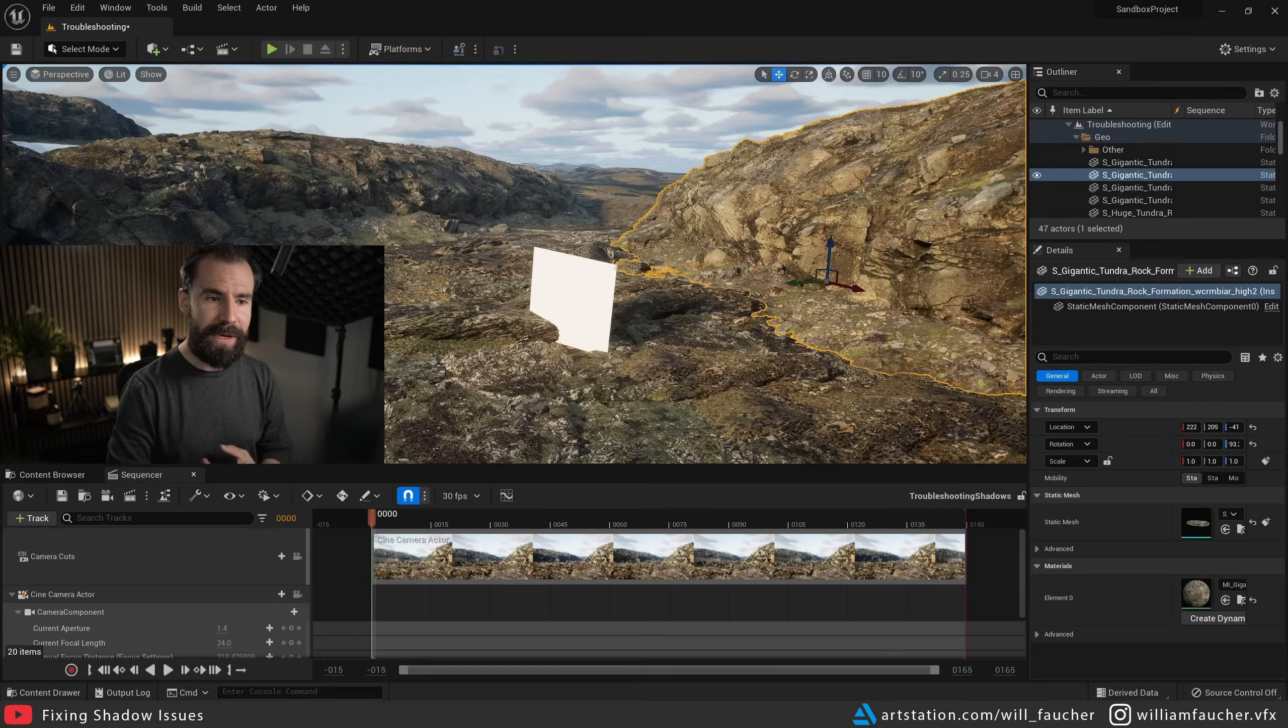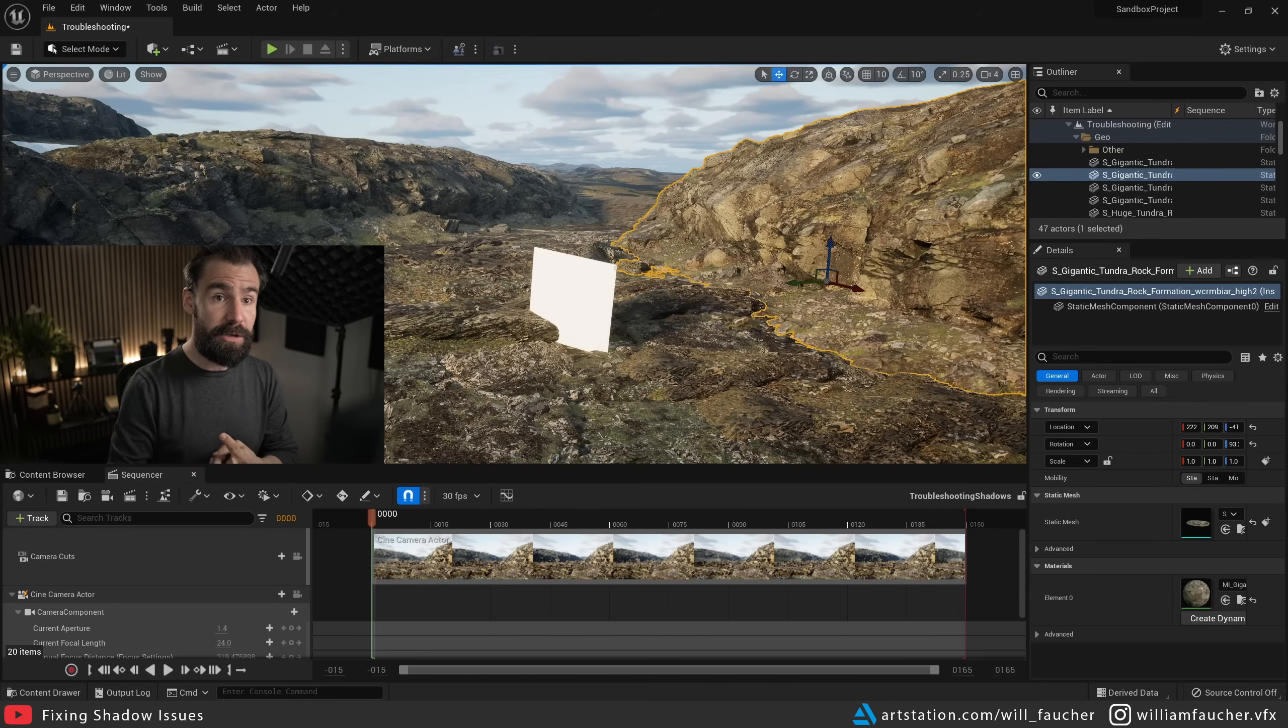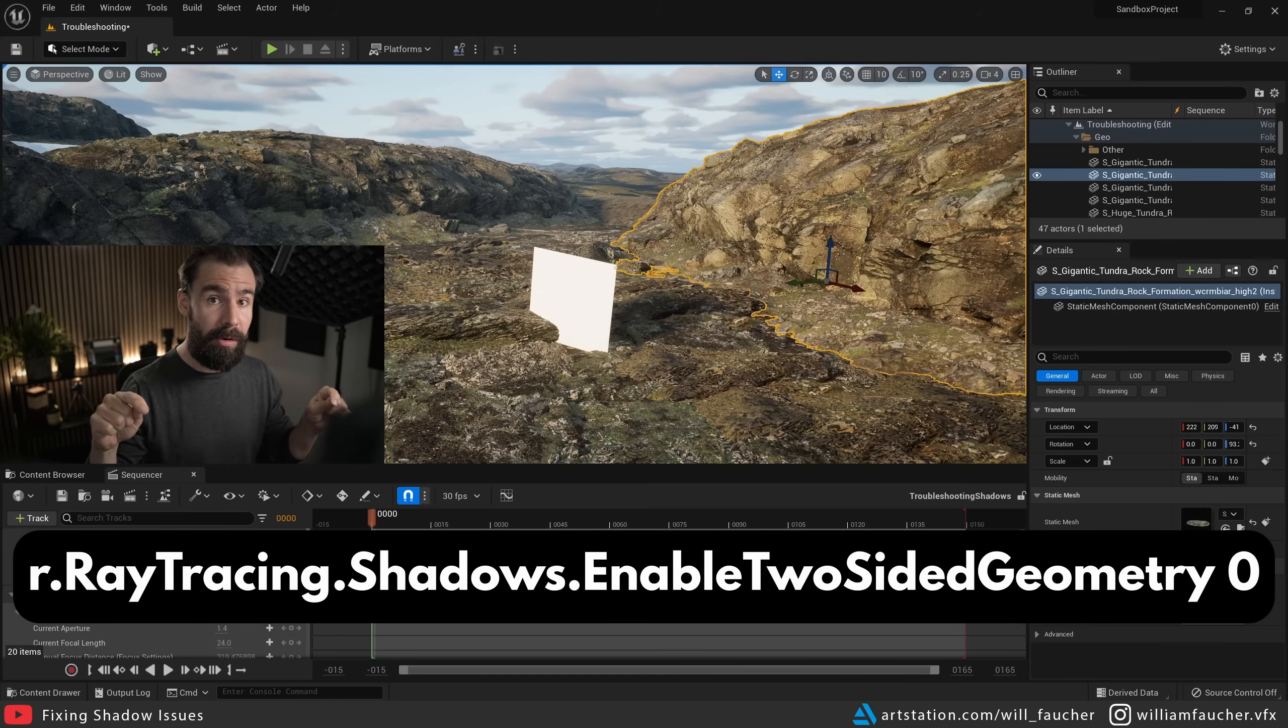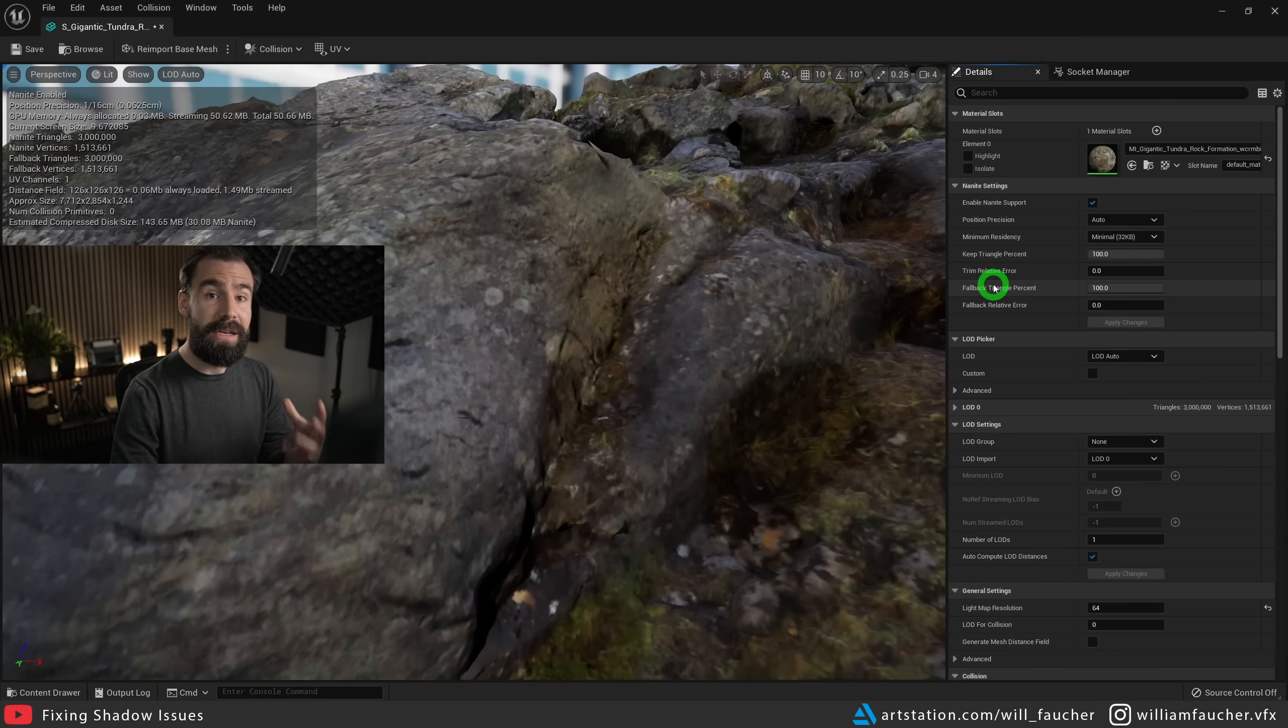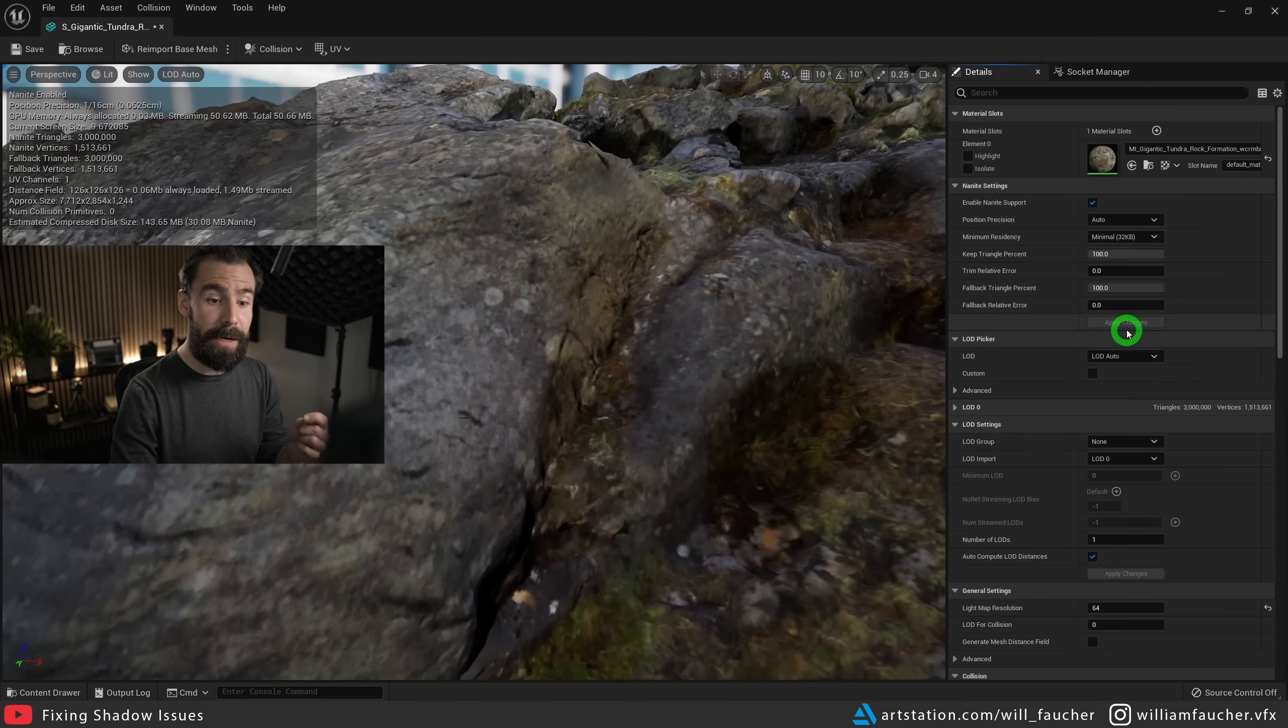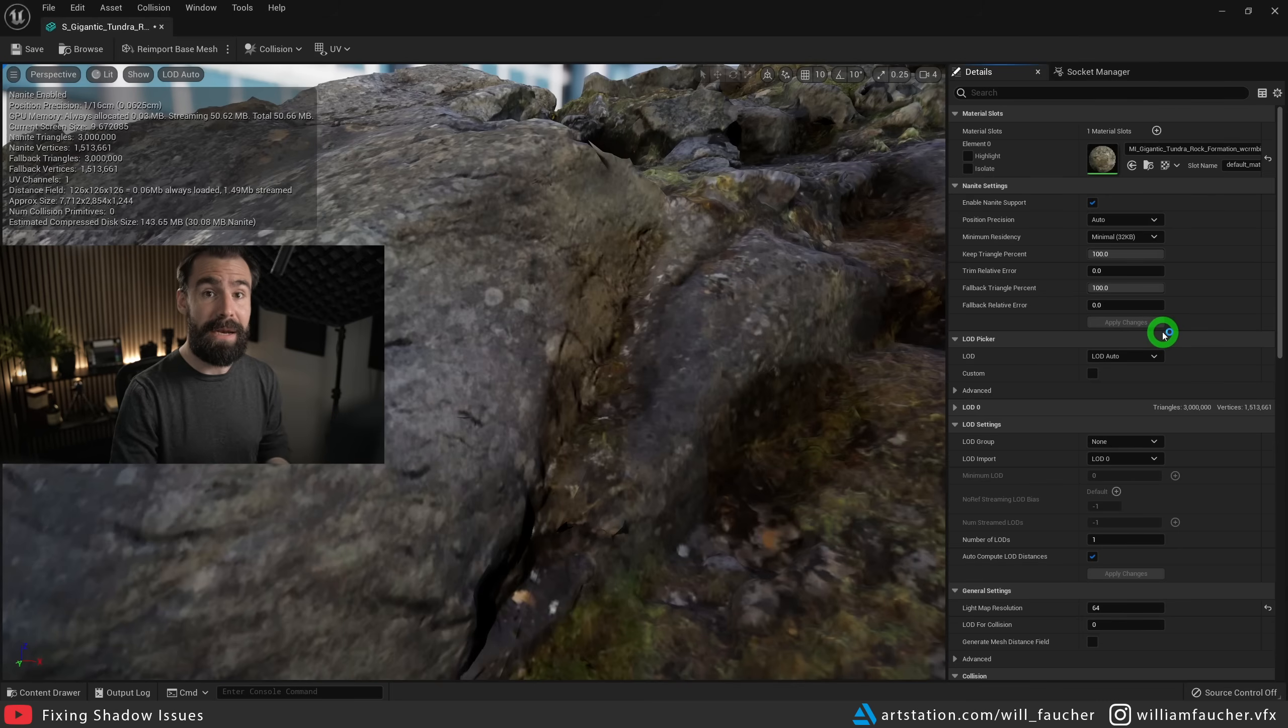So to recap, the first solution is to disable ray traced shadows on your light. The second solution is to set this console variable right here to zero. I will put the console variable down below. And lastly, the third solution is to set the fallback relative error to zero and hit apply in the static mesh editor of your Nanite mesh.